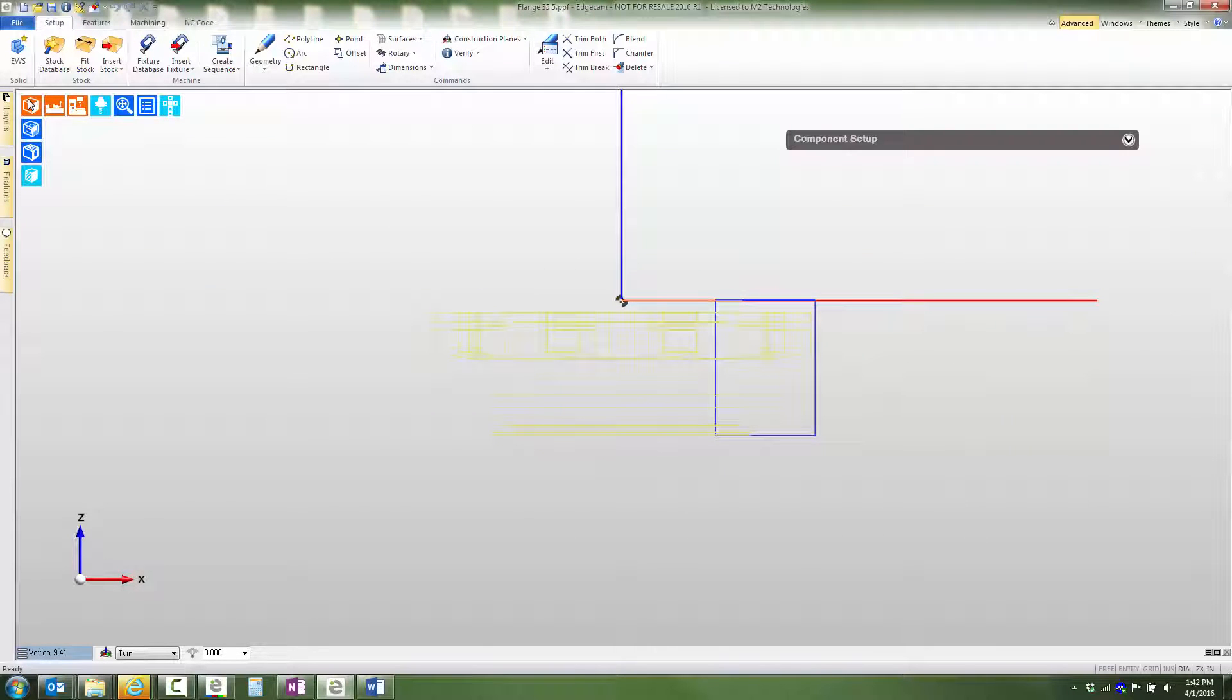Notice that the stock cross section for this setup has already been sketched, represented by the four lines shown in blue color.